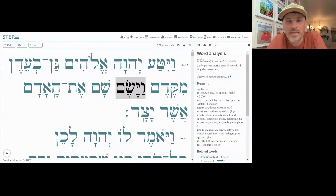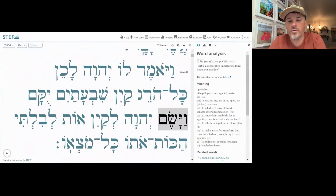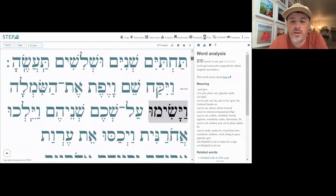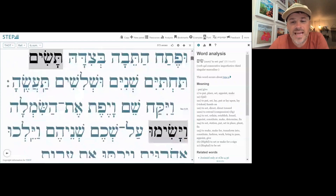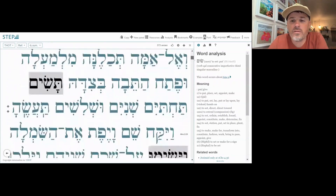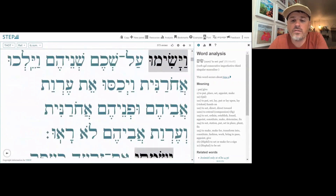It refers to just putting or placing someone or something in a specific spot. We also have an occurrence in Genesis 4:15 — vayasem. And then another occurrence in Genesis 9:23 — vayasemu. We have a bunch of occurrences throughout Genesis.